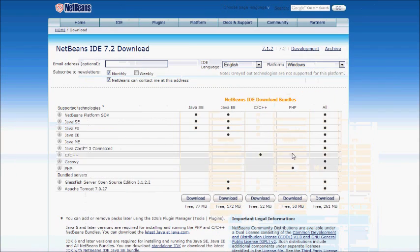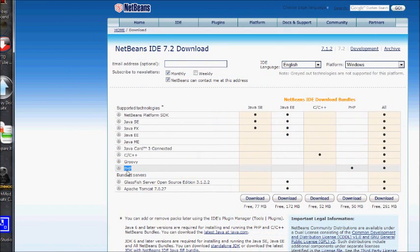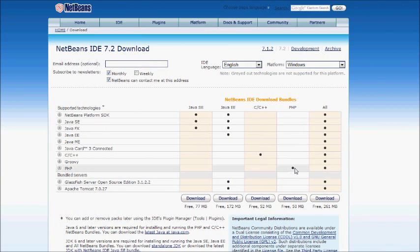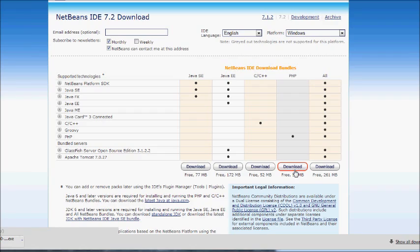Click the download button, and if you're just developing in PHP - this includes HTML and JavaScript - then you just click download under the PHP column here.